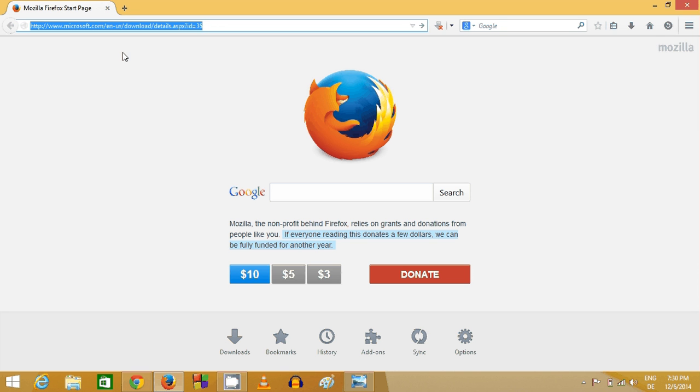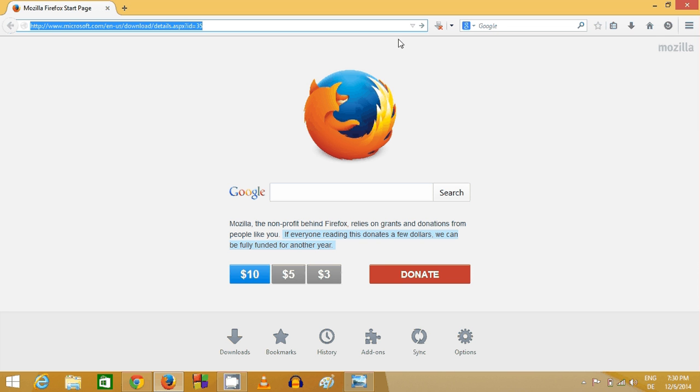So this link I'm going to post in the description so that you can click this link and download DirectX, or you can browse this website to download DirectX.